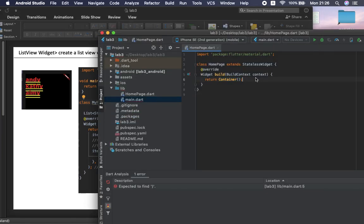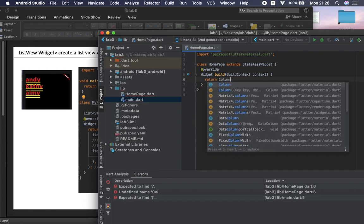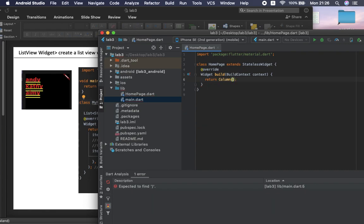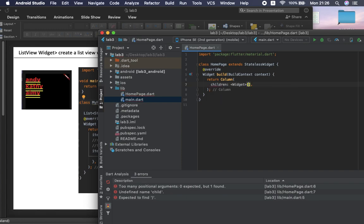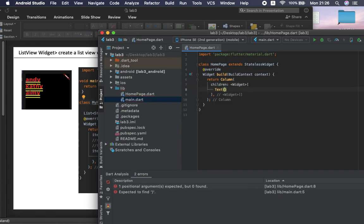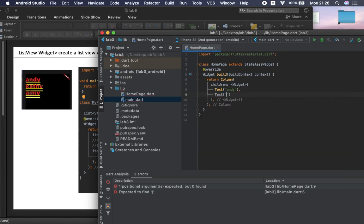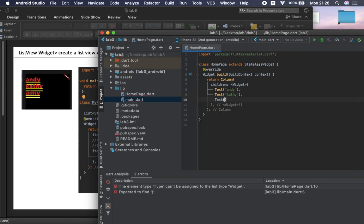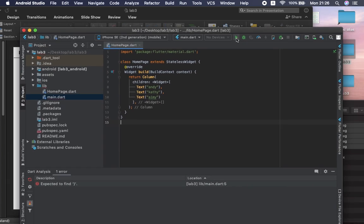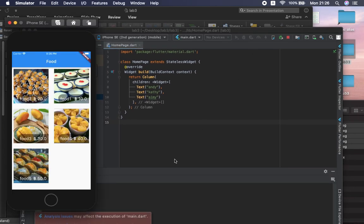Now let's go work with home_page.dart. The minimal structure I want is something like what I have prepared in the PowerPoint slide. We have learned that we can create a Column that contains different entities. So I can return a Column widget and inside the children I can return Text of 'Andy', Text of 'Caddy', and Text of 'Amy'. Then I can go ahead and run this application on the emulator.